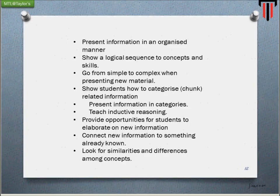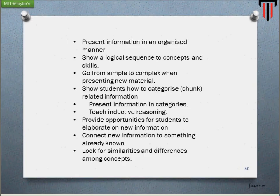Let me rewind. A lot of importance is given to how memory is presented, because how memory is presented affects how it is received. How memory is received affects how it is stored. And how memory is stored reflects on how memory is recalled — the whole idea is interrelated. Present information in categories. Teach inductive reasoning. Provide opportunities for students to elaborate on new information. Connect new information with something they already know. Look for similarities and differences in concepts.